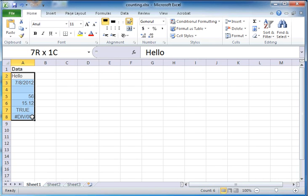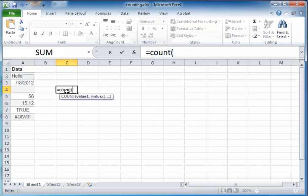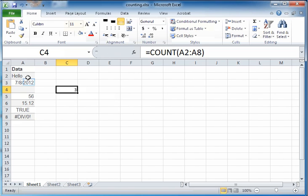We'll use this range of cells A2 through A8. So here's a formula for that in the cell C4: it's COUNT within parentheses, and you specify the range, in this case A2 through A8, and you get the value 3.